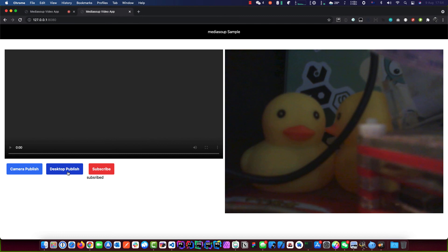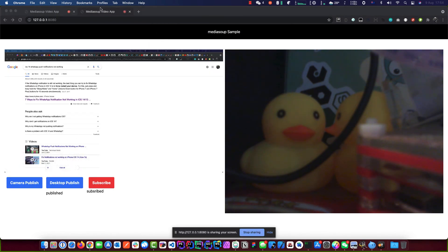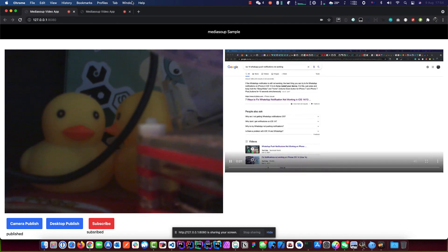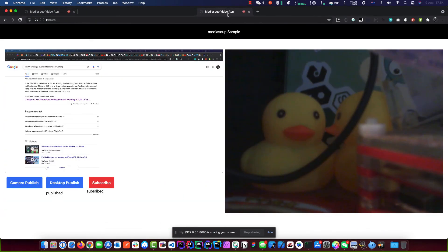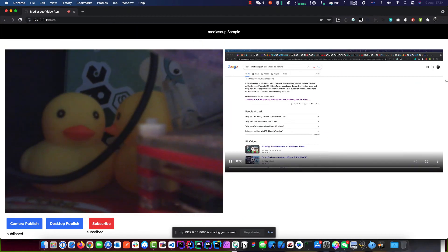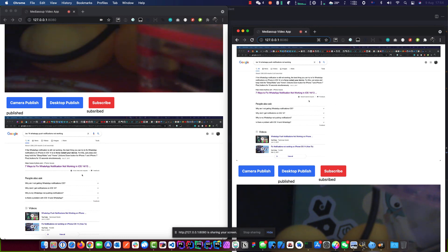Let's publish back our screen to our other side. On the other window, we hit subscribe — look at that, see that, all working guys! Works as expected.